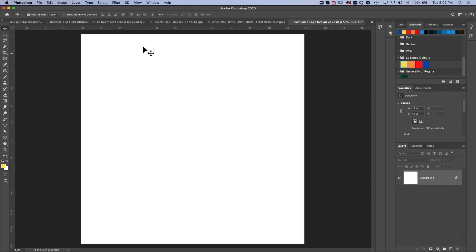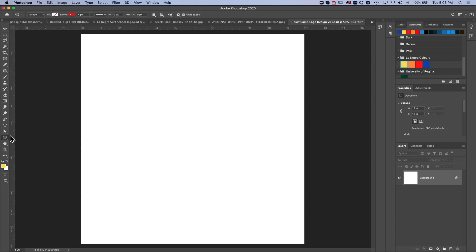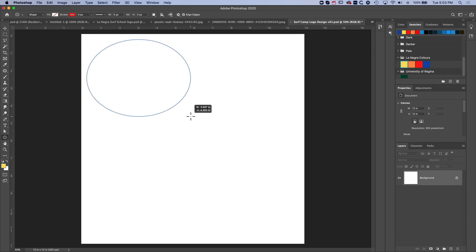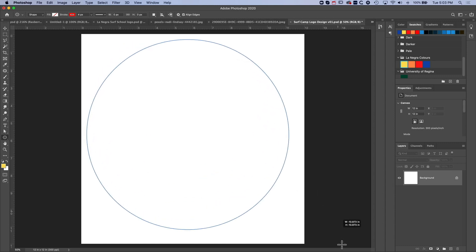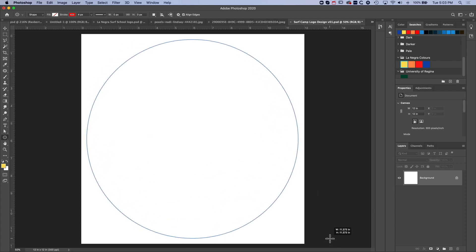We're going to grab the circle tool or the ellipse tool from the left hand side, which allows us to draw ellipses in Photoshop. Then I'm going to come to the top left and click and hold, and as we're dragging out this circle we're going to hold down Shift to keep it as a perfect circle.